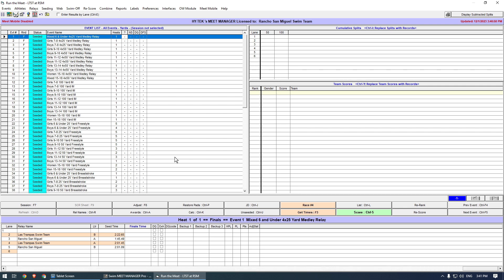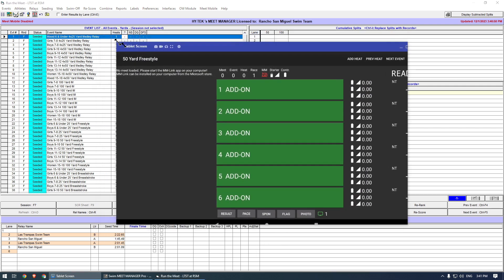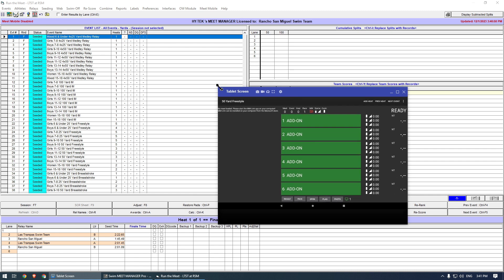I will now move the tablet screen so that you can see Meet Manager and the Timedrops console at the same time.